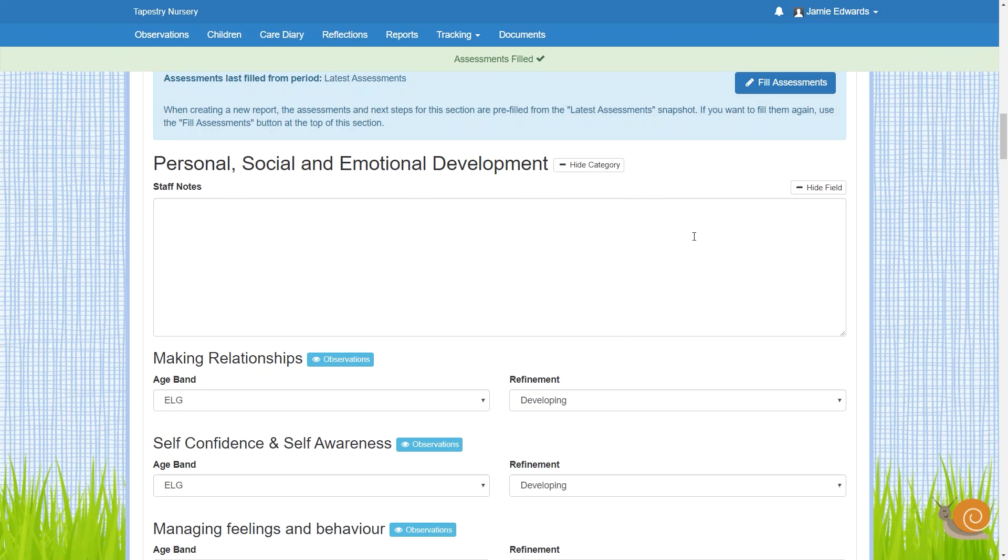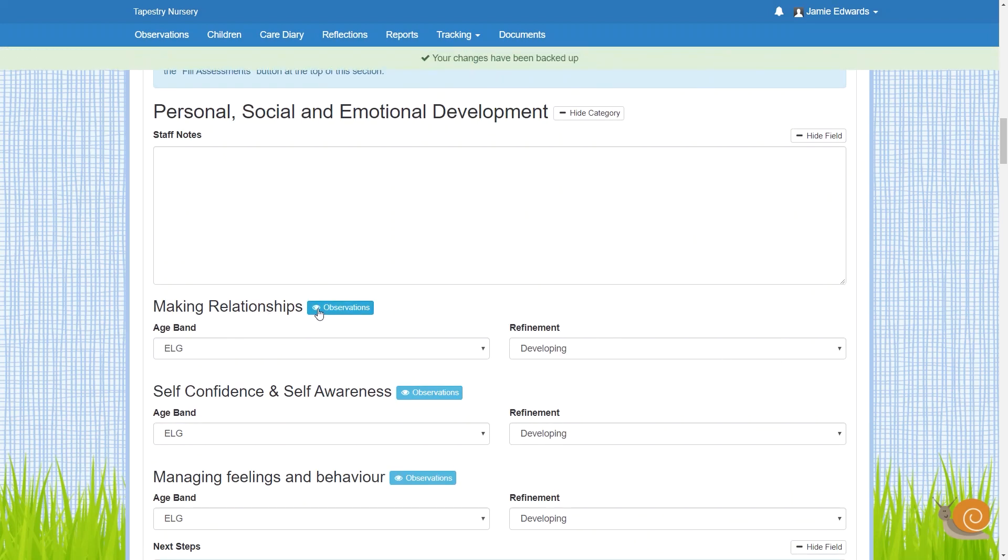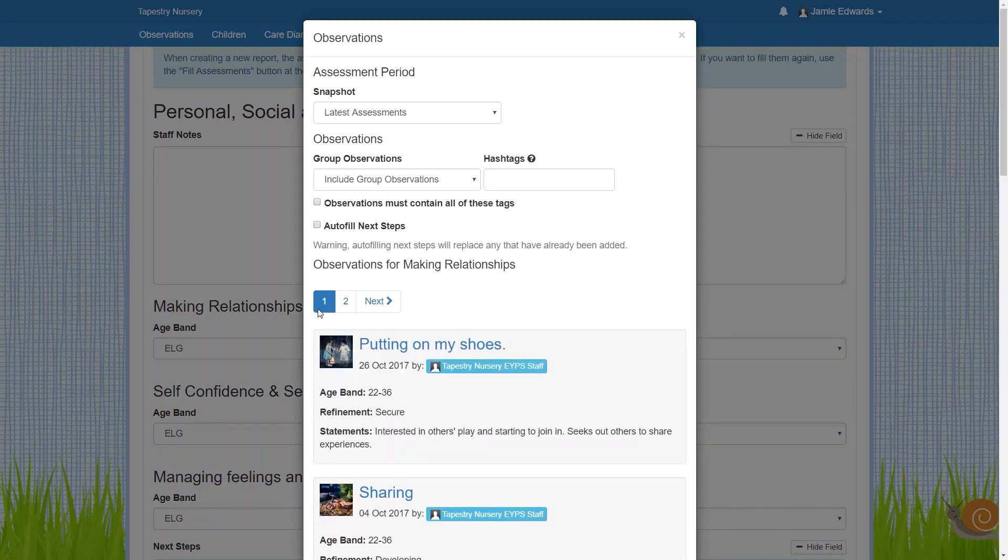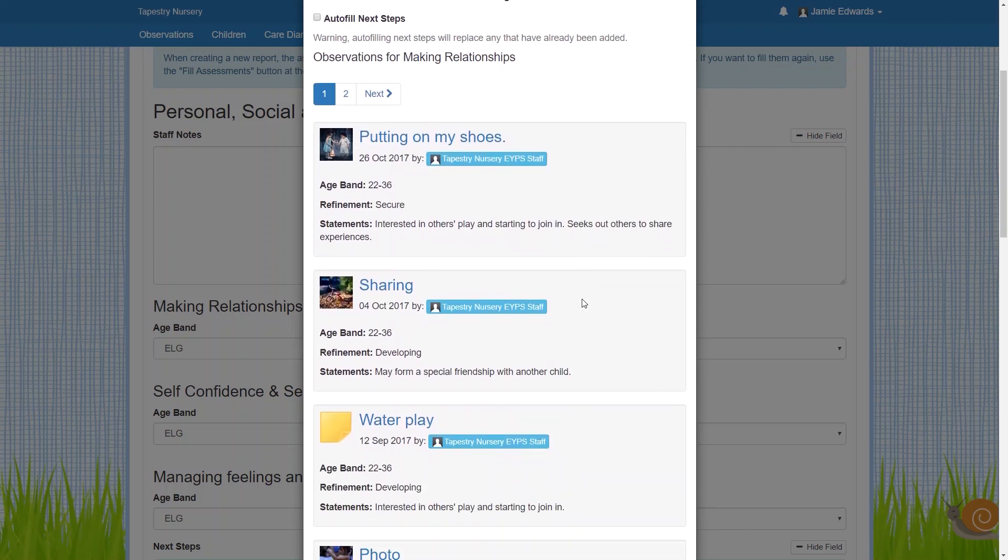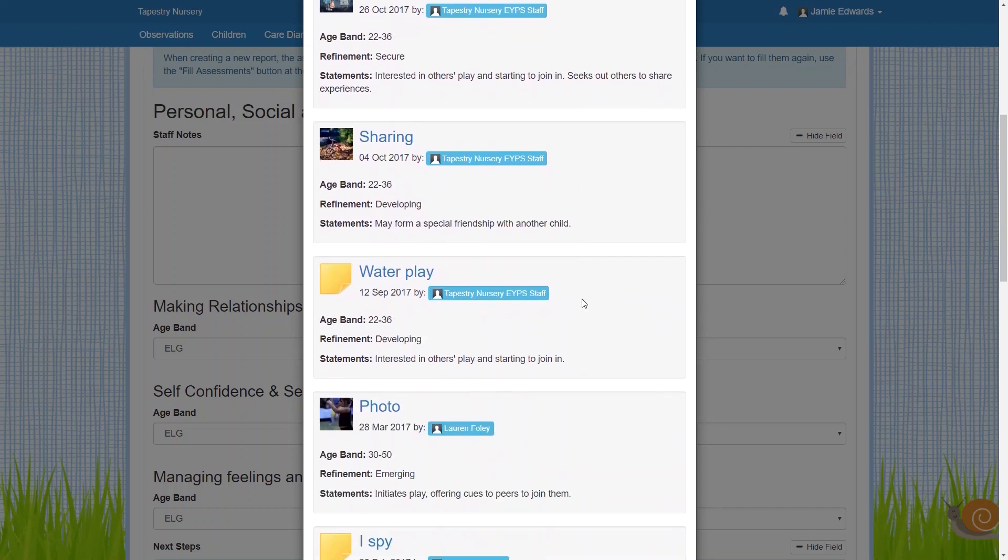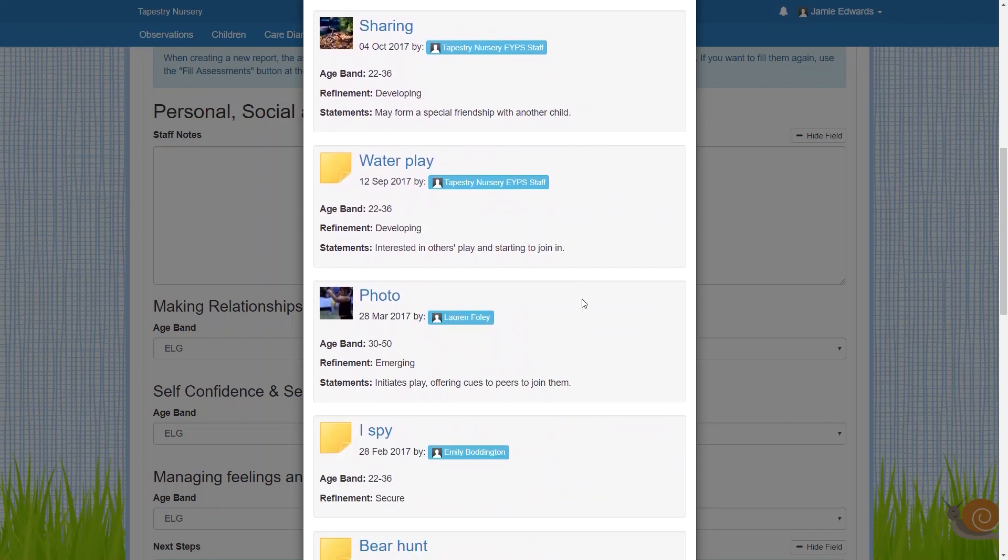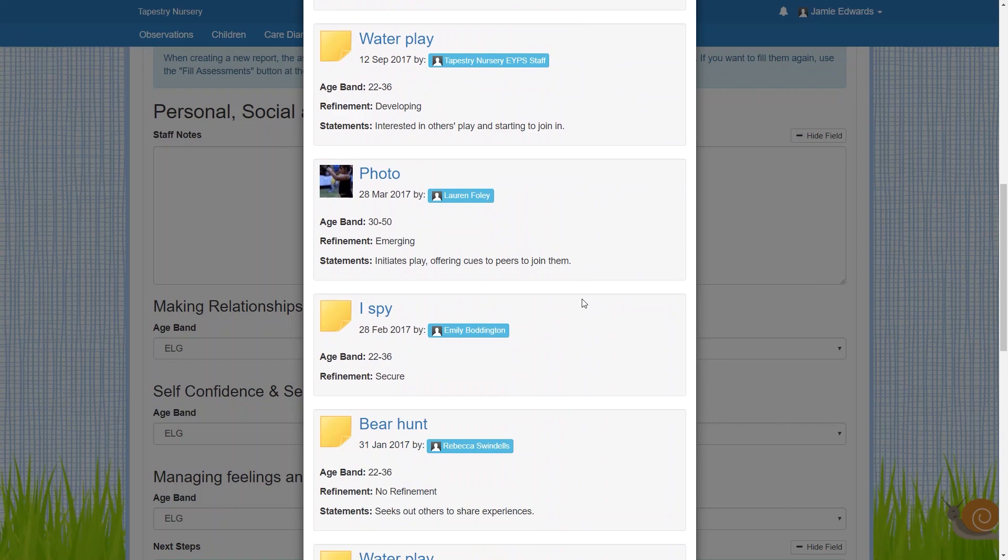If you need a reminder of all the evidence you've been collecting for the child, you'll be able to quickly bring up all the observations linked to a specific subject area for them, which takes some of the memory work out of the process.